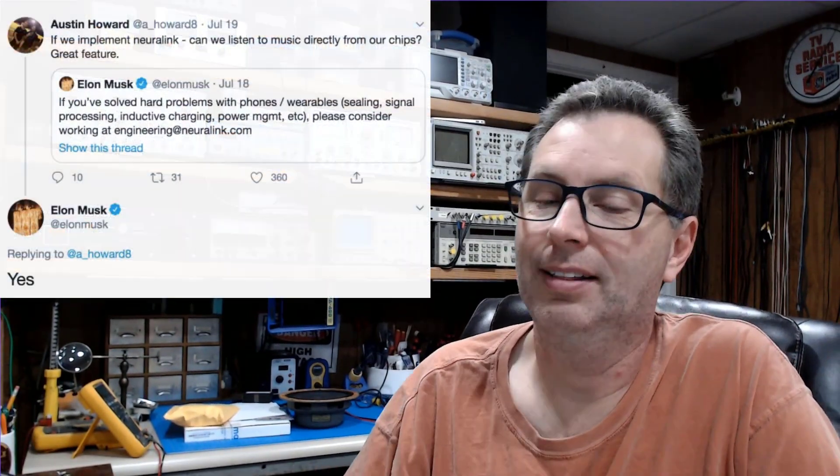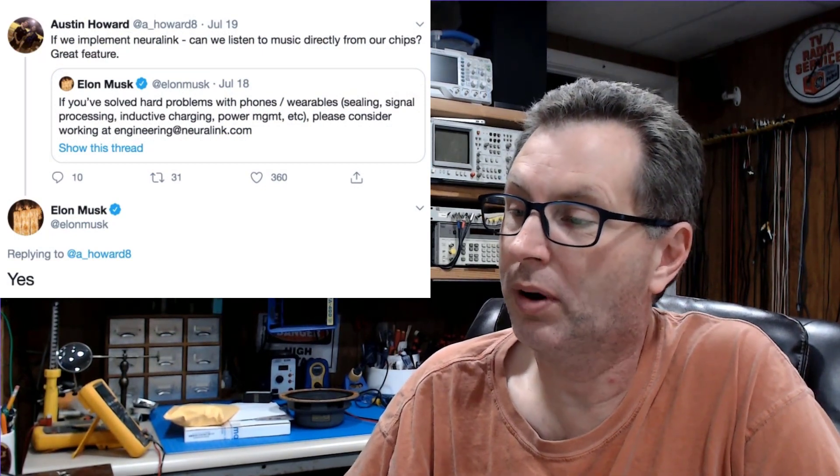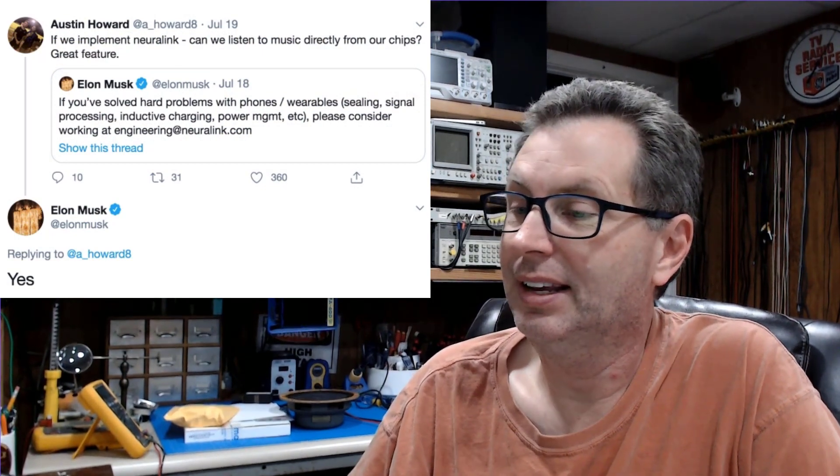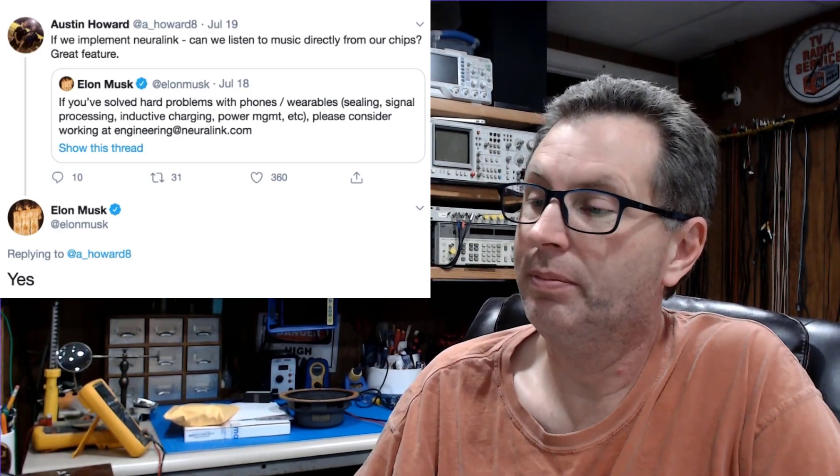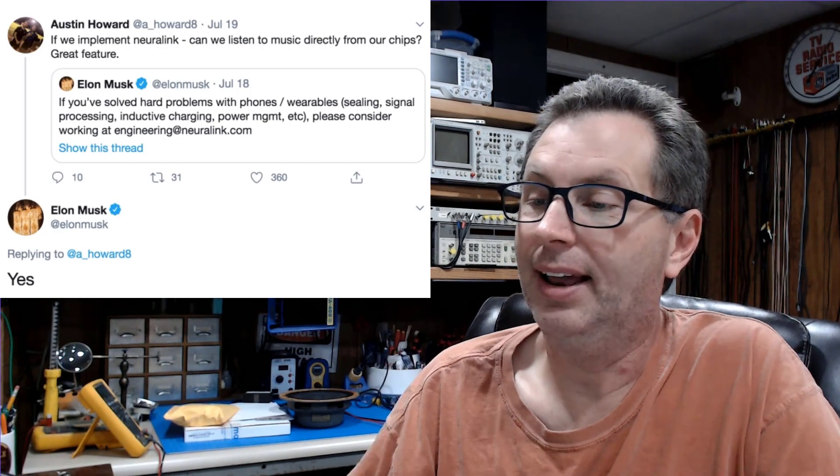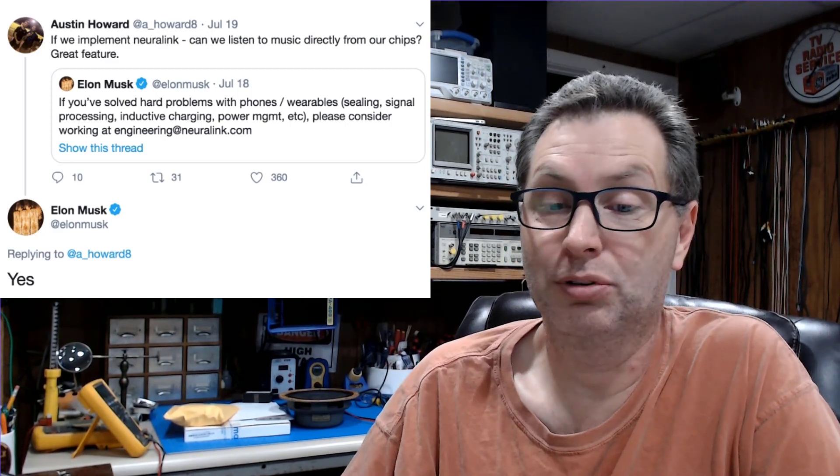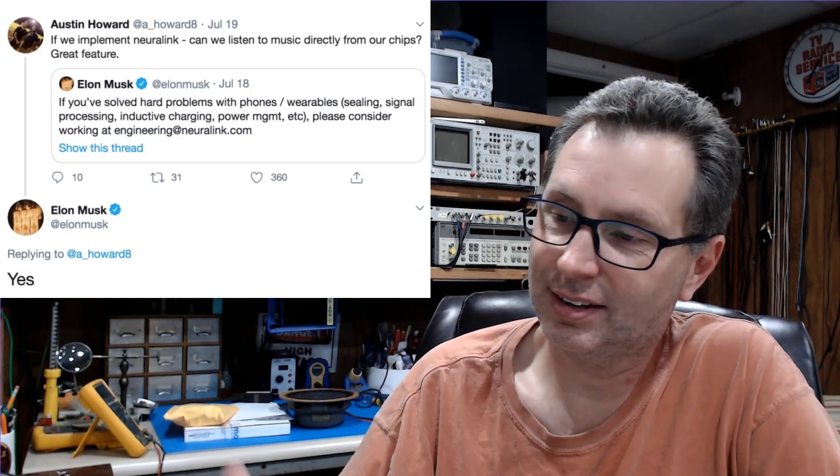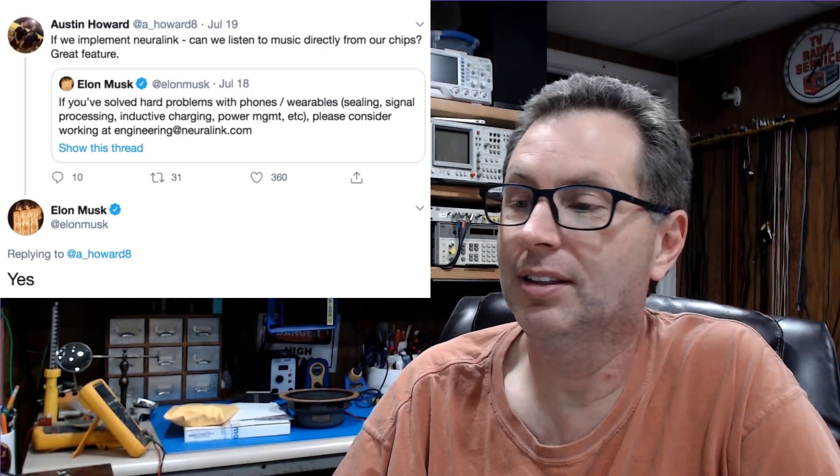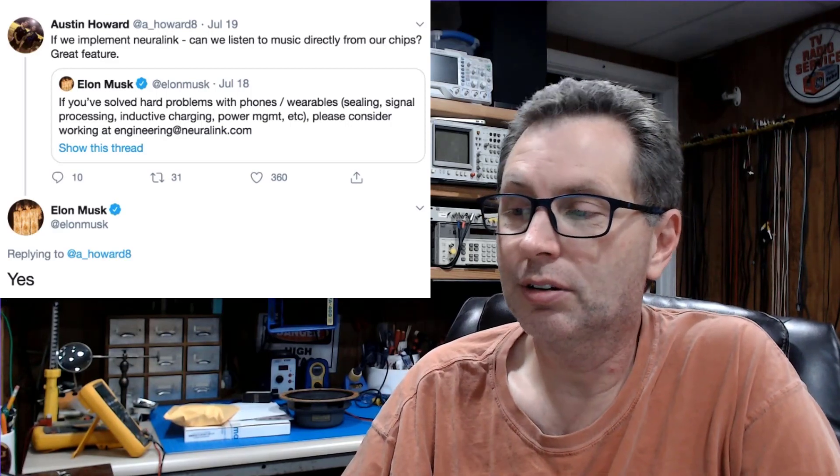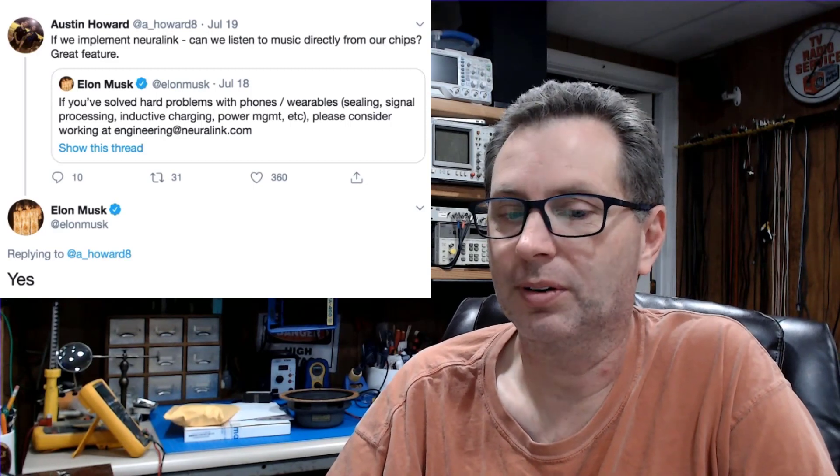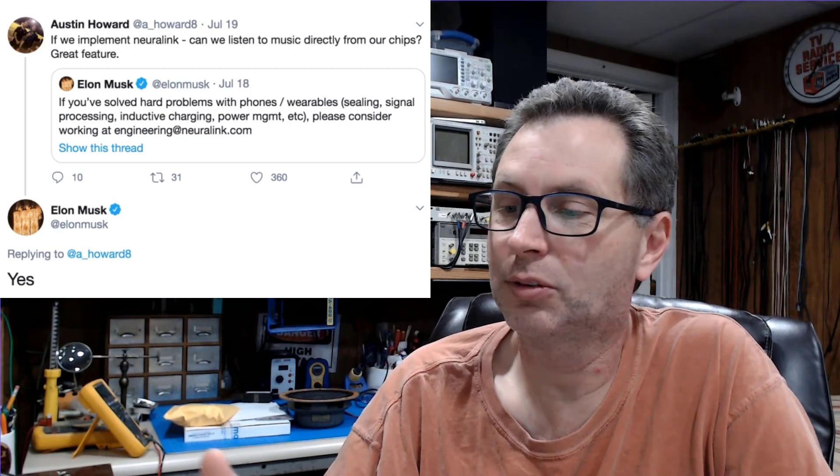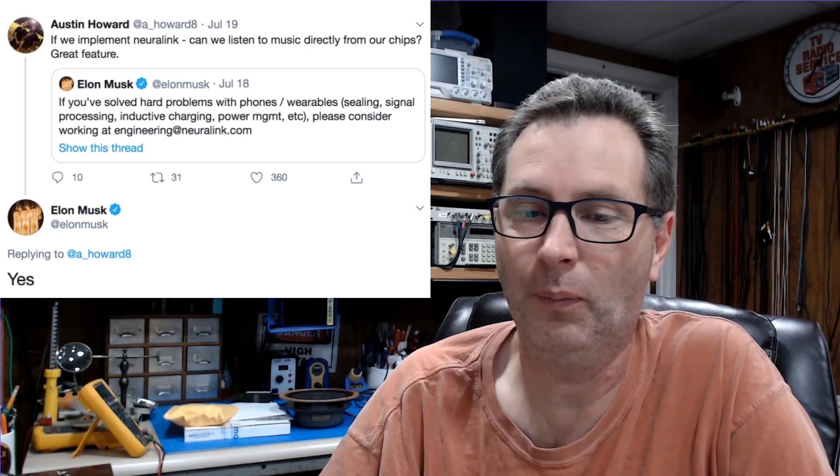Then there was this tweet from Elon Musk saying, 'If you solved hard problems with phones, wearables, ceiling signal processing, inductive charging, power management, etc., please consider working at engineering at neuralink.com.' Then Austin asked a question: 'If we implement Neuralink, can we listen to the music directly from our chips? Great feature.' And Elon replies with 'Yes' in great big bold words.